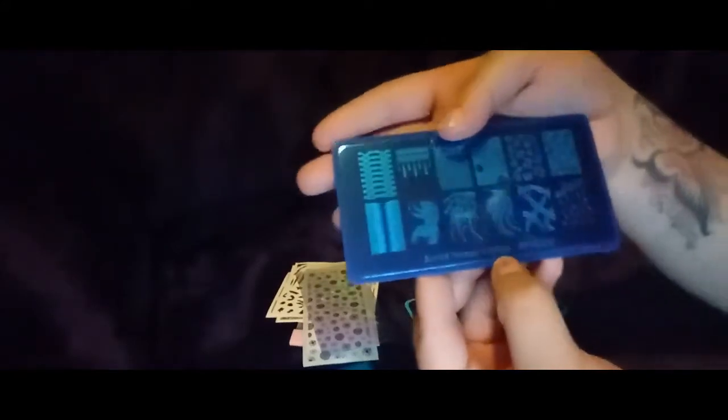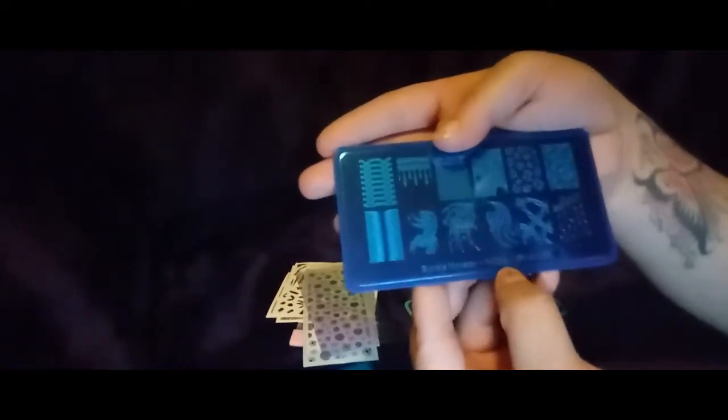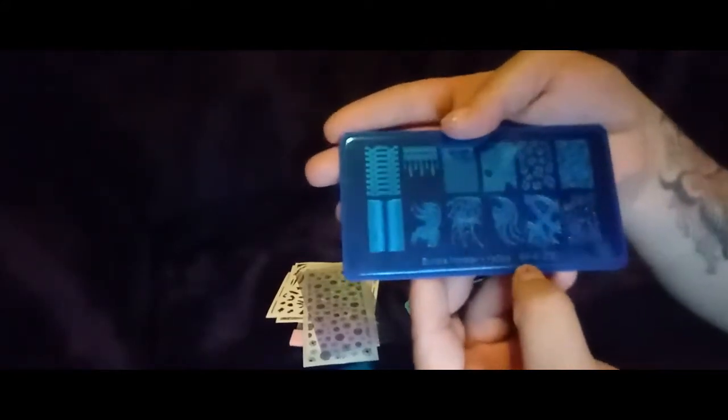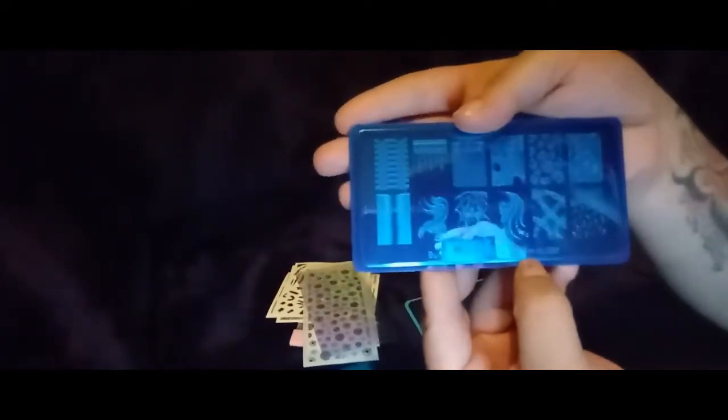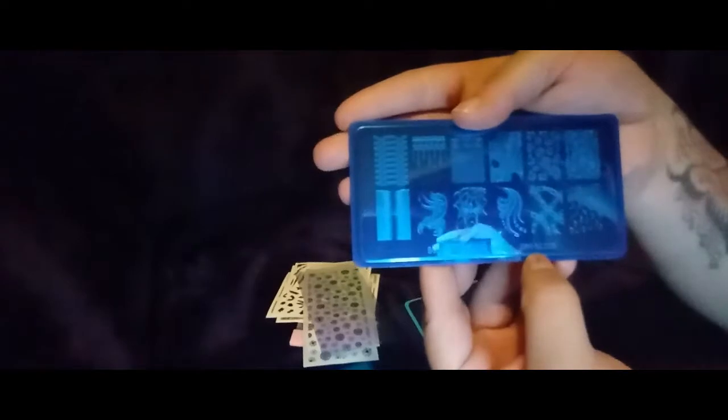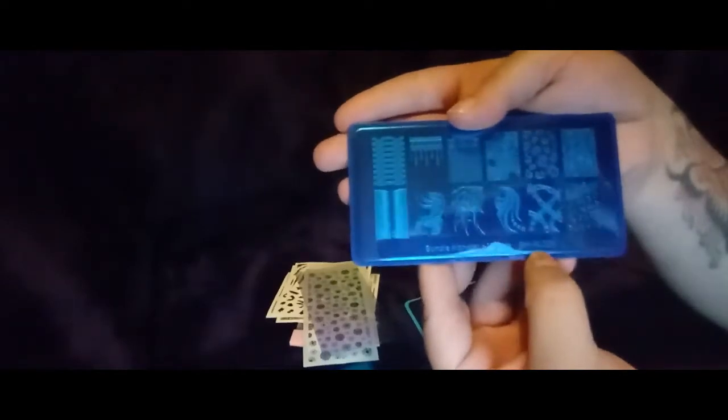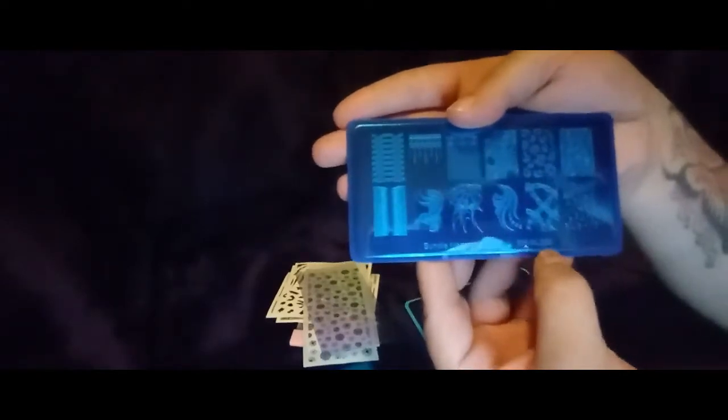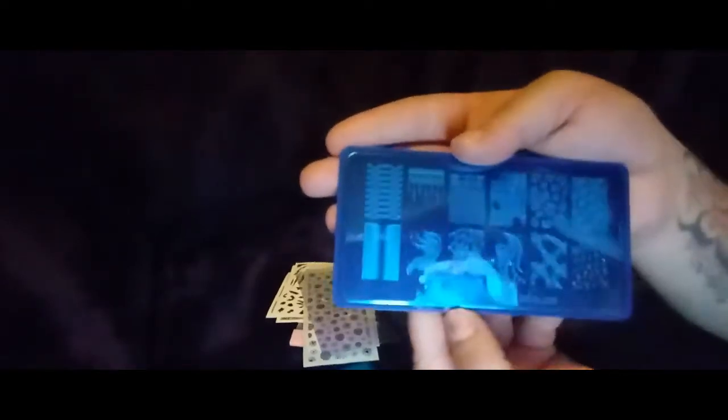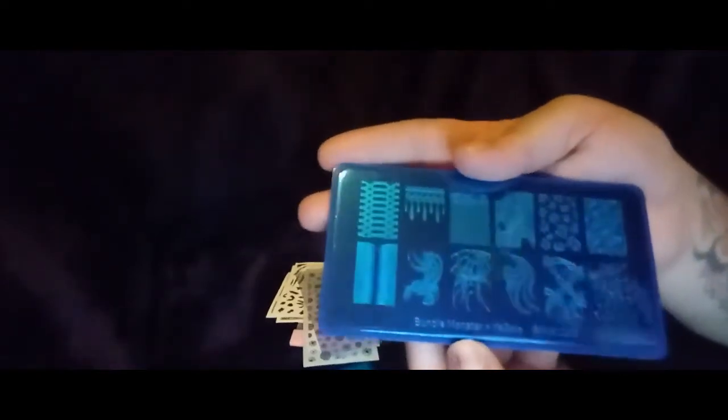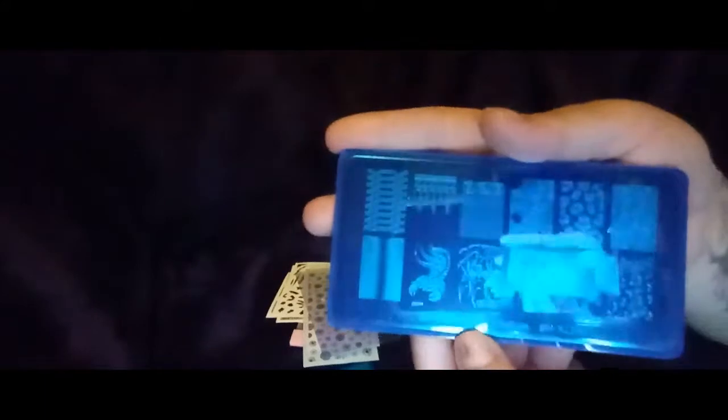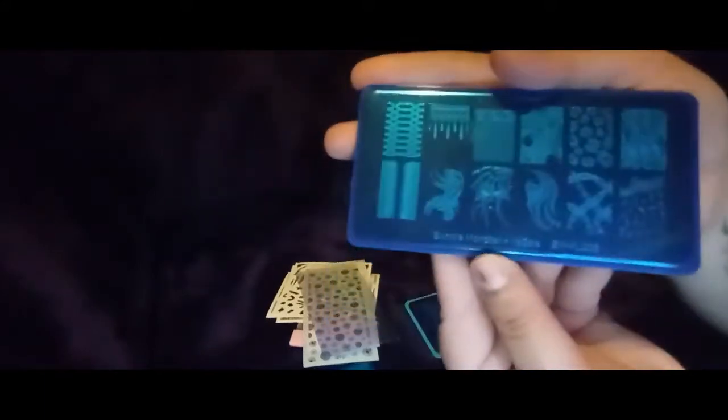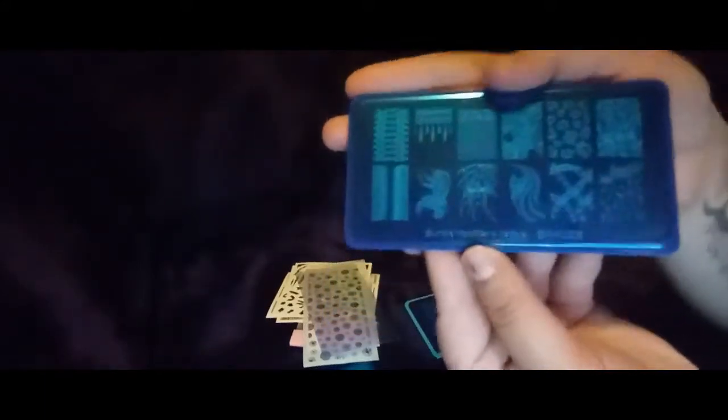And then we have another stamping plate which is by Bundle Monster and Yagilda, and it is BMXL208. It's very pretty. Looks like we got some chains, these look like cherries, some music notes. Oh, it is so gorgeous.